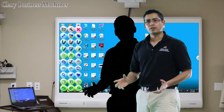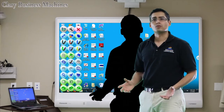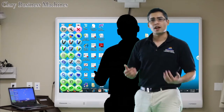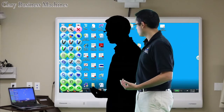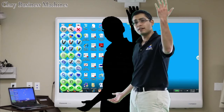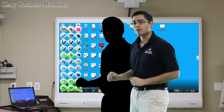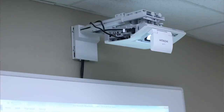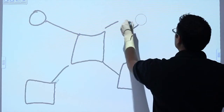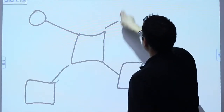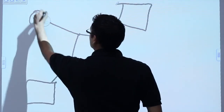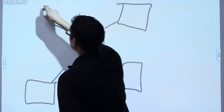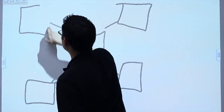One of the concerns with interactive whiteboards was the shadow that you cast whenever you're presenting up at the board because of the projector light. But now with ultra short throw projectors you can be up at the board with limited shadows, because the projector is shooting down as opposed to straight at you.